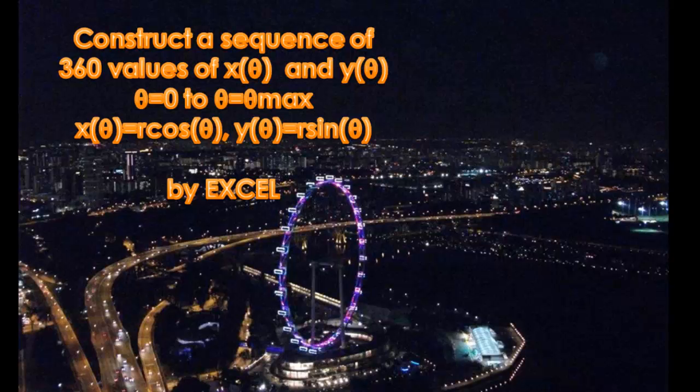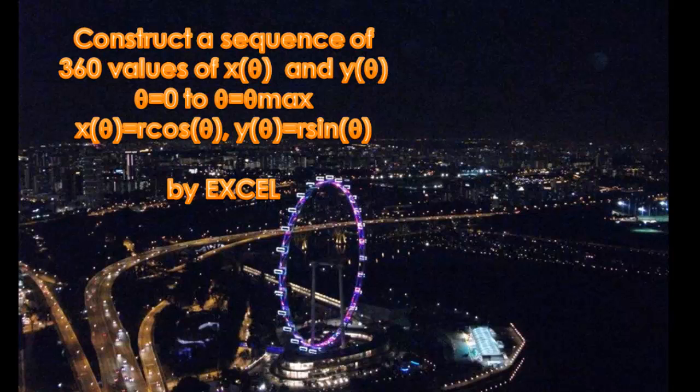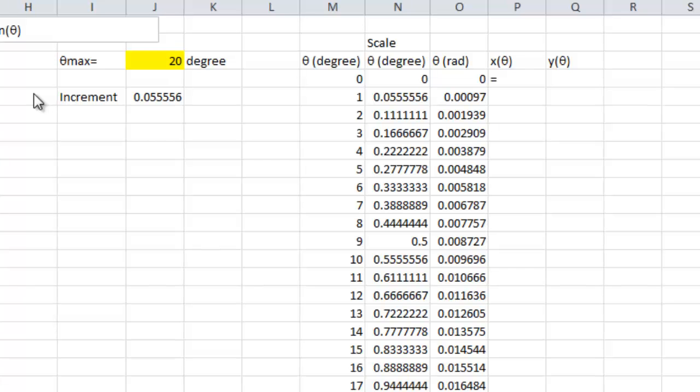Then, I'm going to construct a sequence of 360 values of x theta and y theta. From theta equal to 0 to theta equal to theta max. Where x is equal to r cosine theta. And y equal to r sine theta.